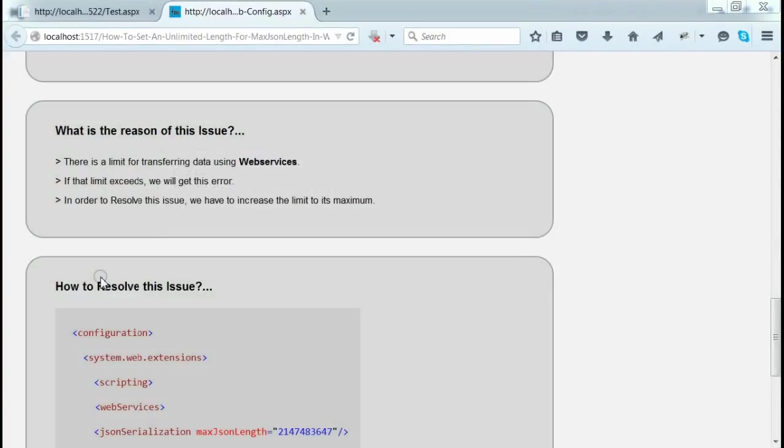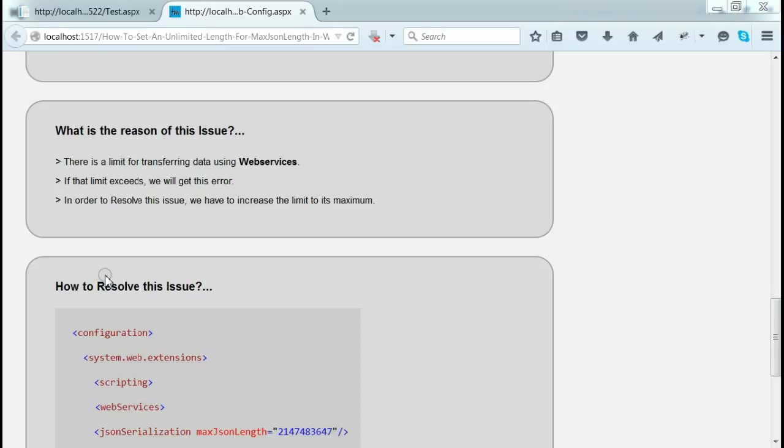Let's consider what is the real reason of this issue. There is a limit for transferring data using web services. If that limit is reached, we can expect this error. In order to avoid this situation, we have to increase that limit to its maximum.